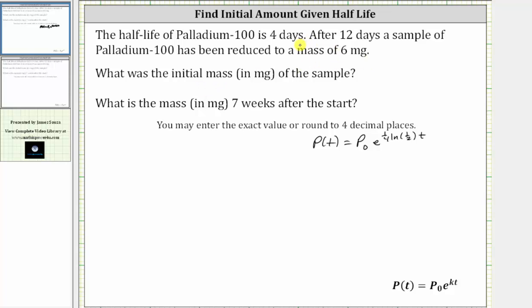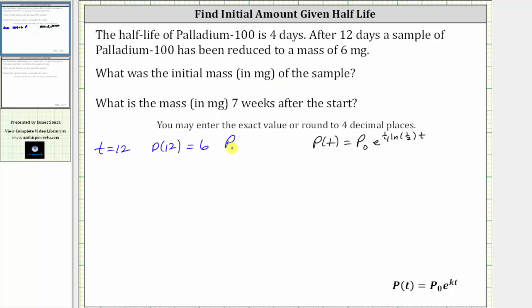Using the given information, time t is 12 days. The sample has been reduced to a mass of six milligrams after 12 days, which means the amount after 12 days, or p(12), is equal to six milligrams. And we're trying to find the initial mass, which is p sub zero.